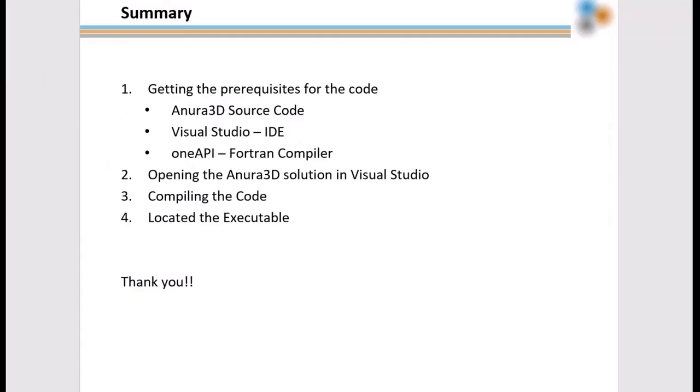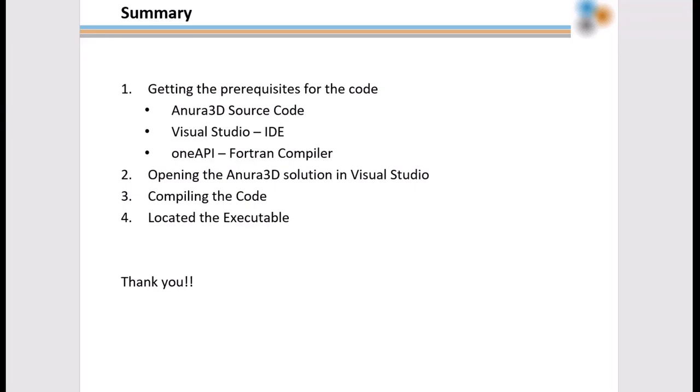We'll finish with a short summary of what we've done in this video. The first step was getting the prerequisites for the code, which are the Anura3D source code, the Visual Studio IDE, the OneAPI Fortran compiler. We then opened the Anura3D solution in Visual Studio, compiled the code, and located the executable. Thank you for your time.